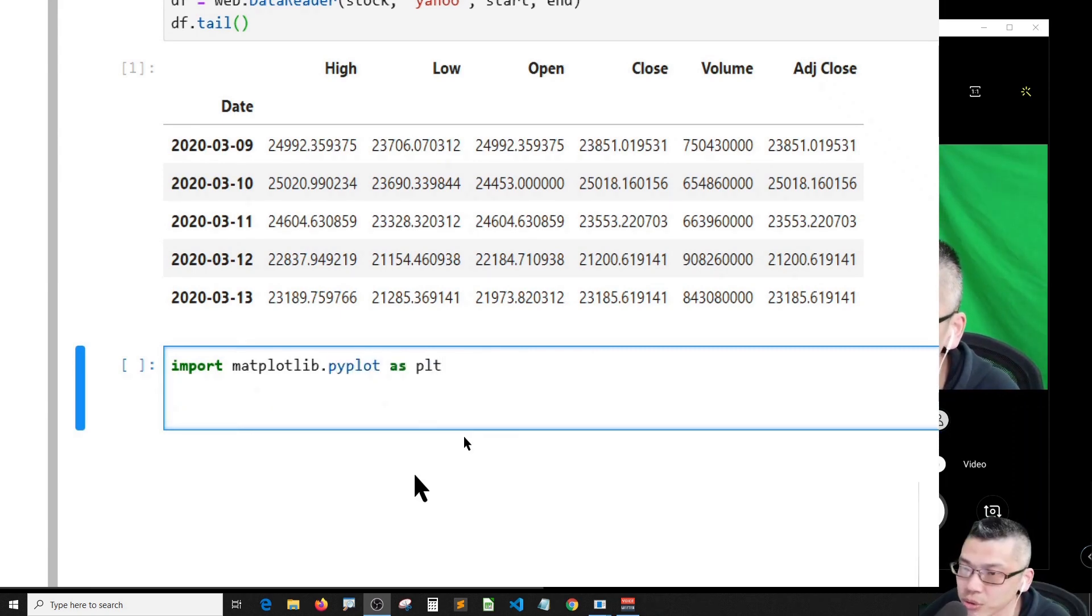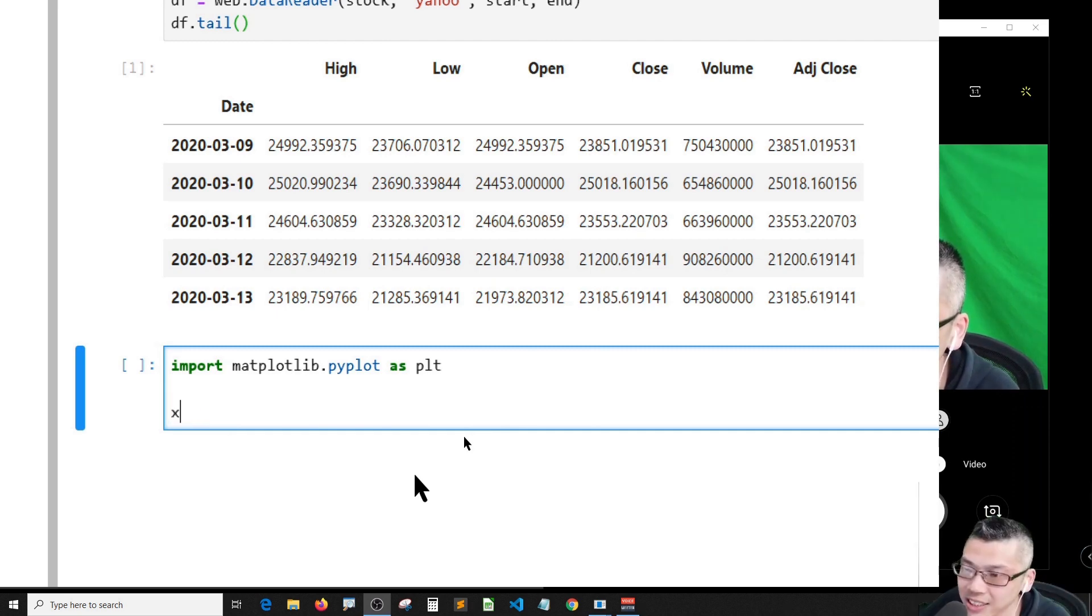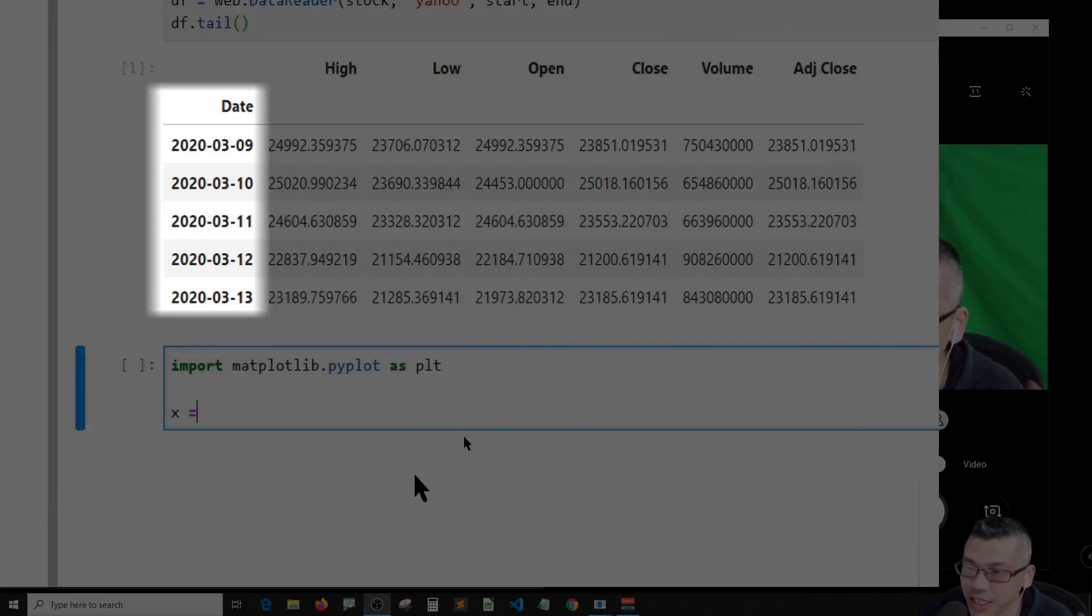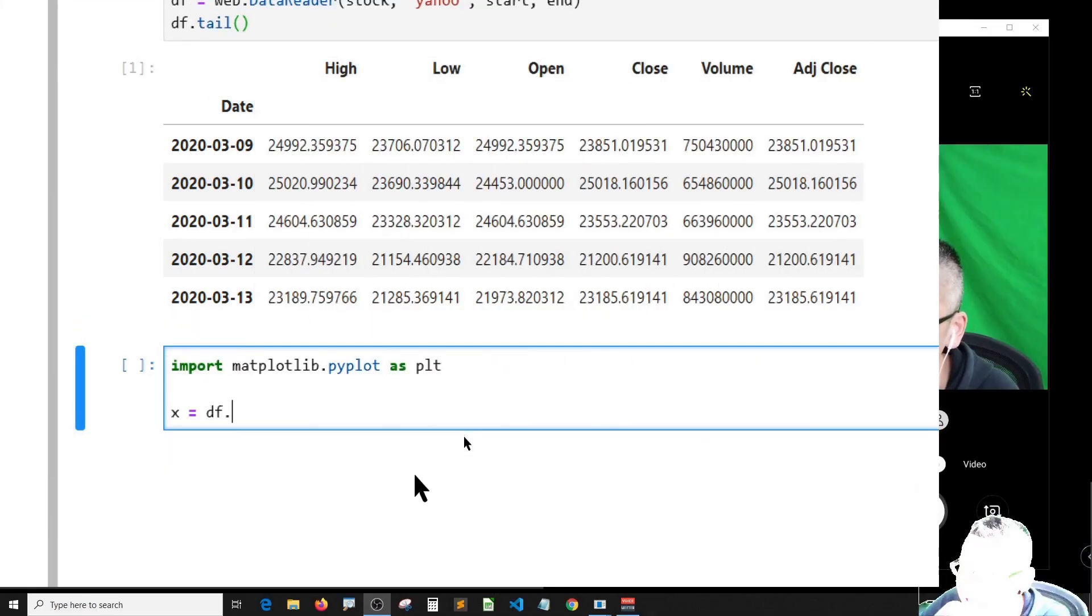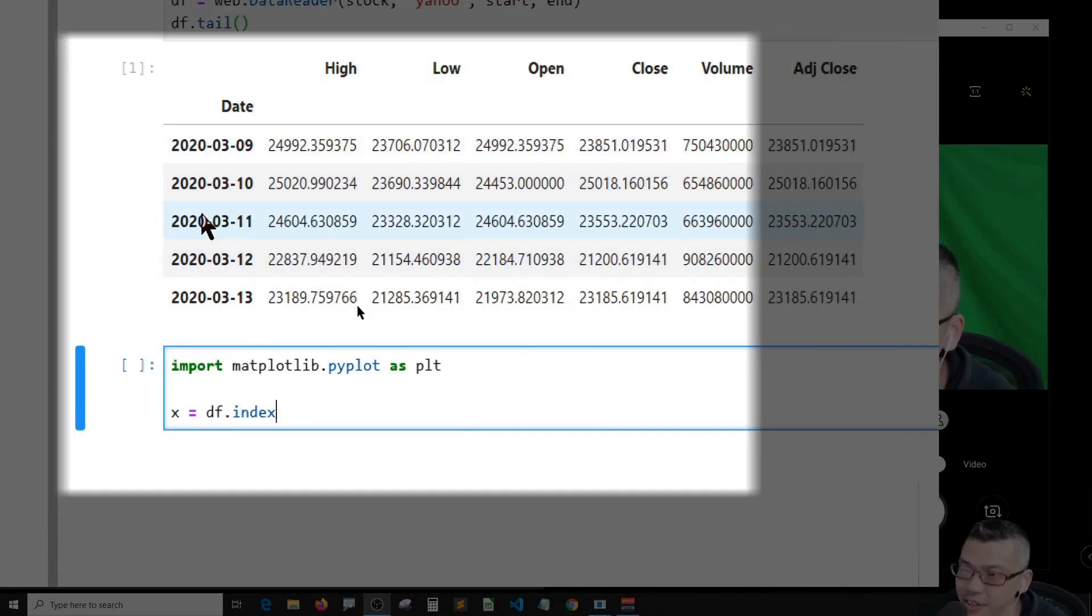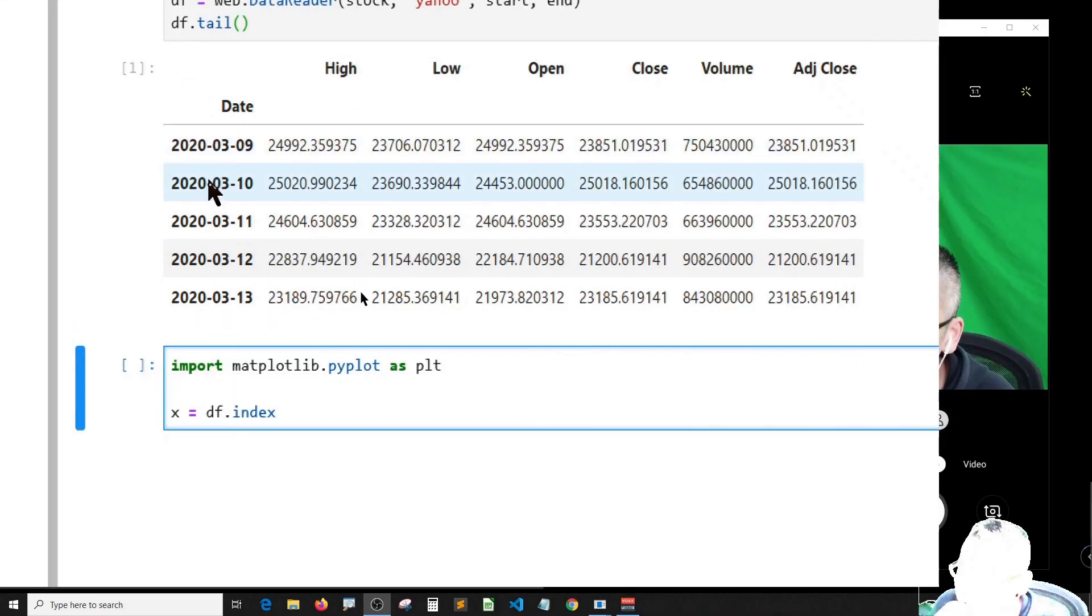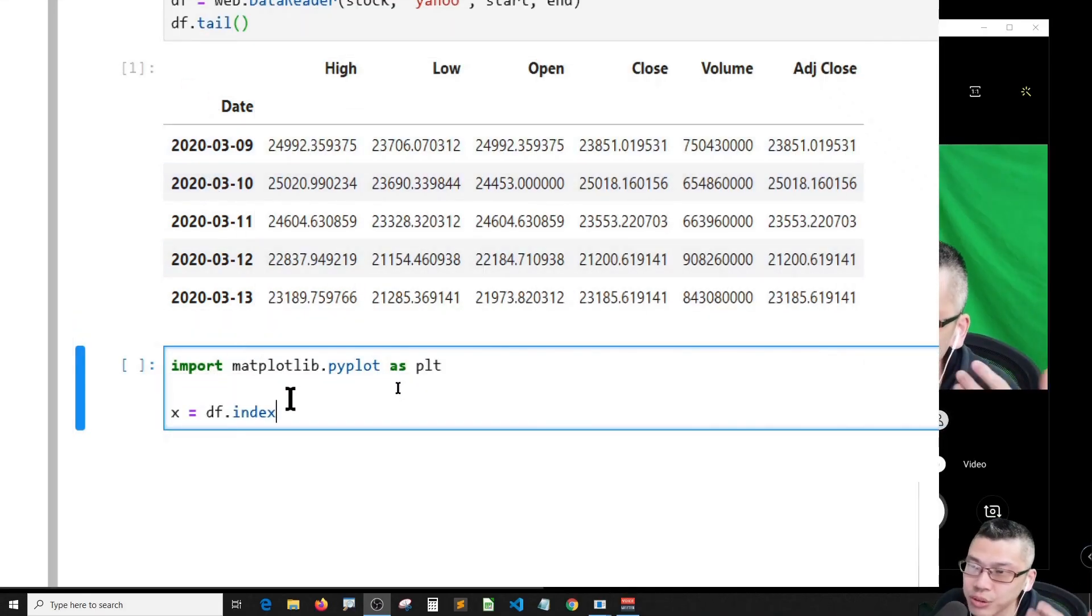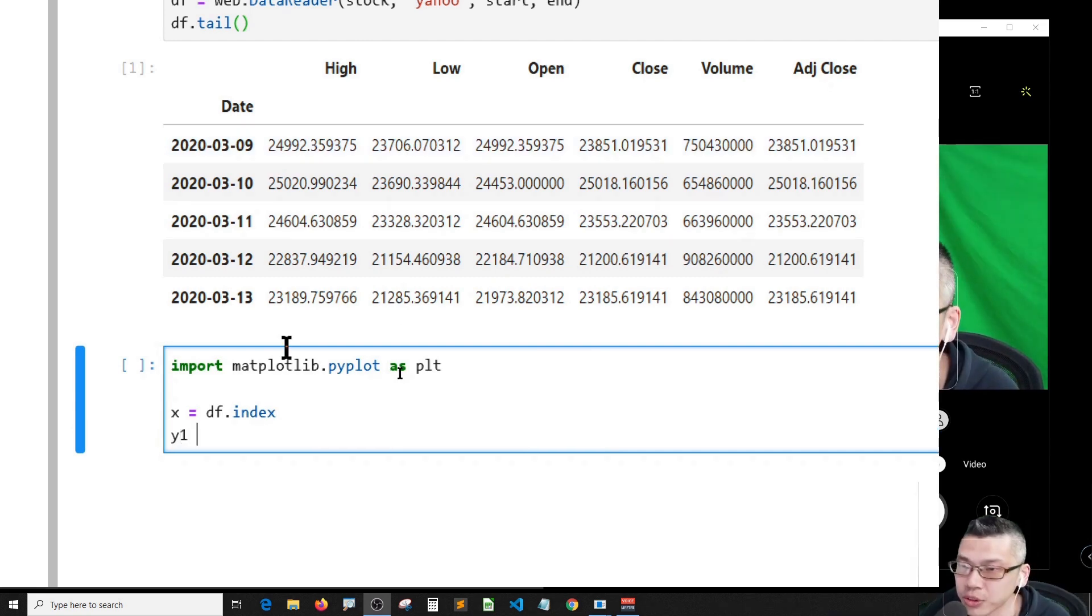The x axis is the date, so it's just DF dot index because the date column is the index column. If you call DF dot index you will get the date. Then y1 is the volume column.